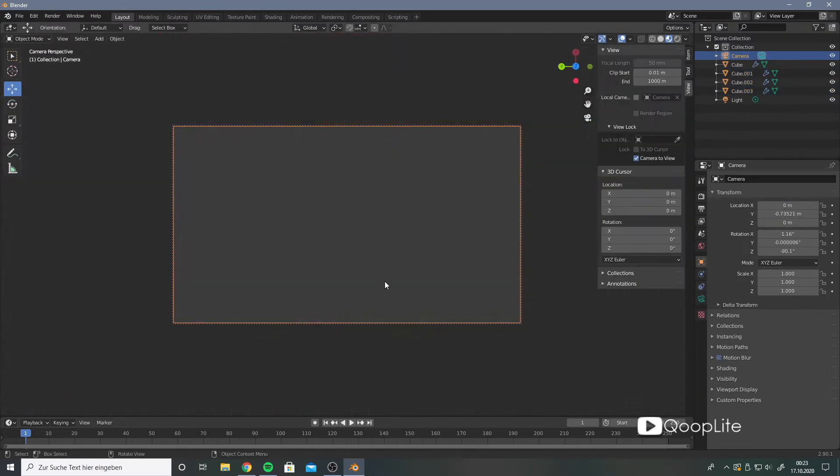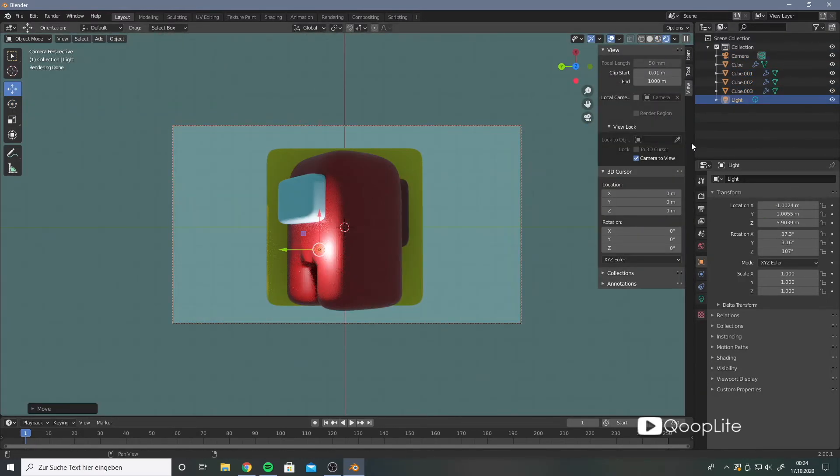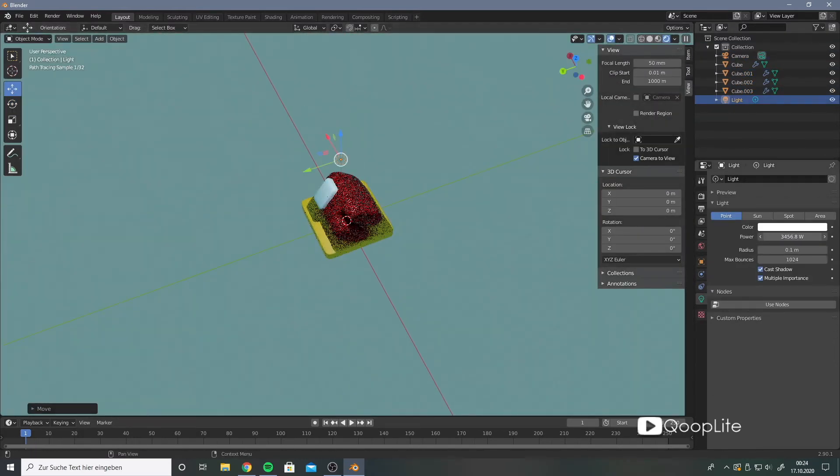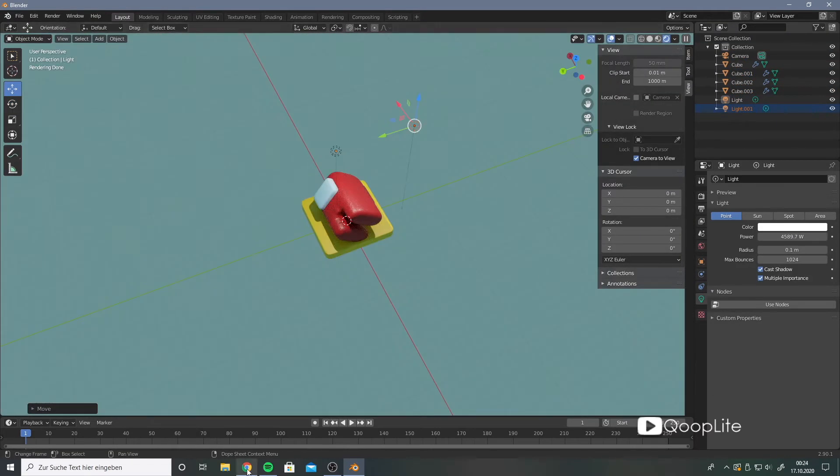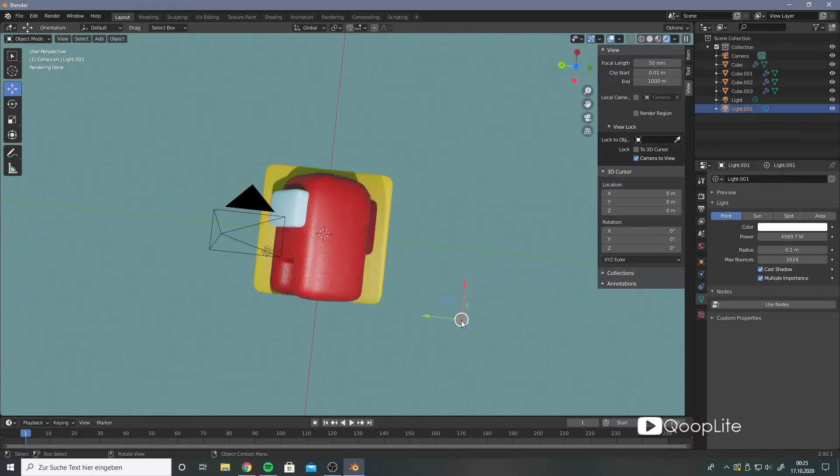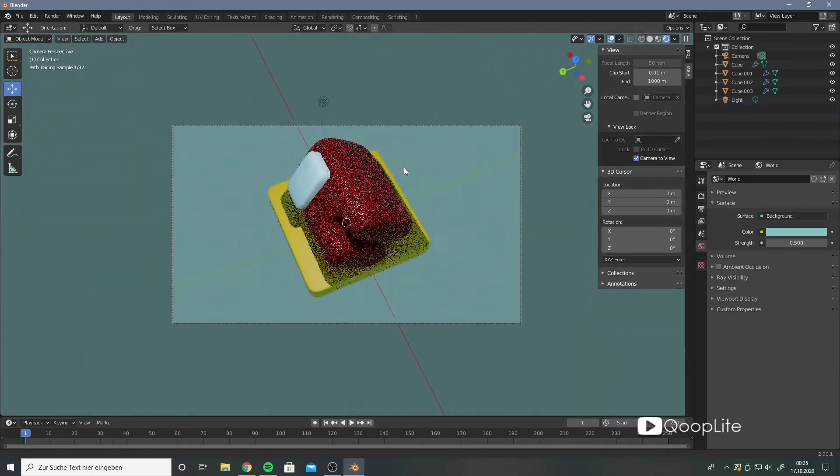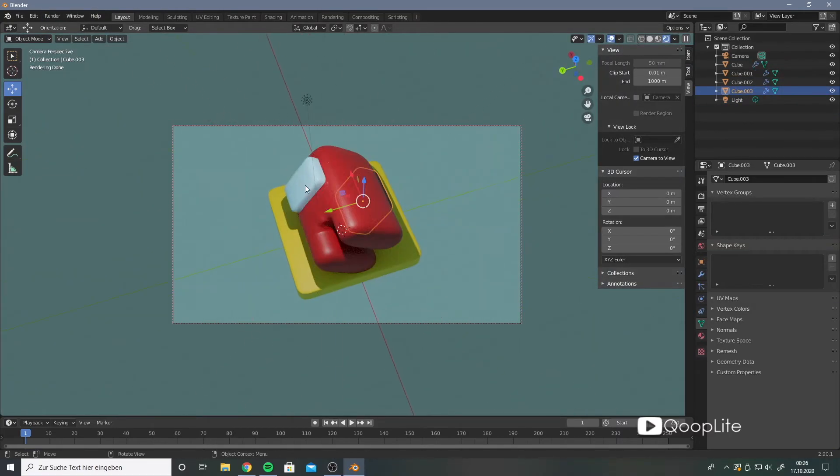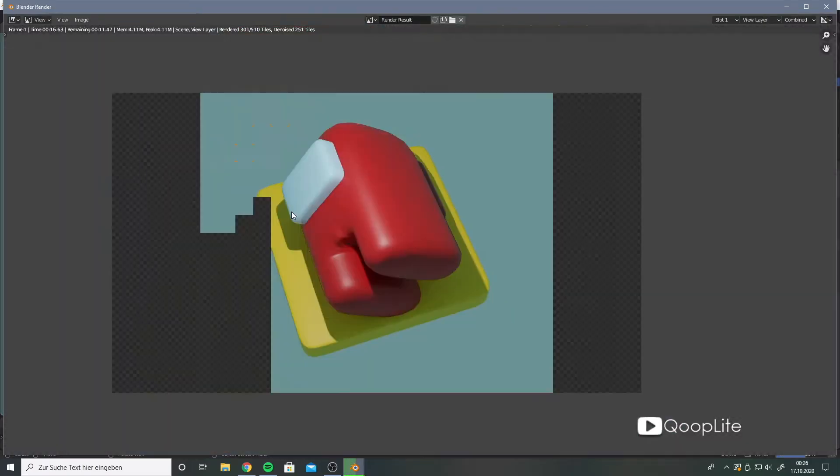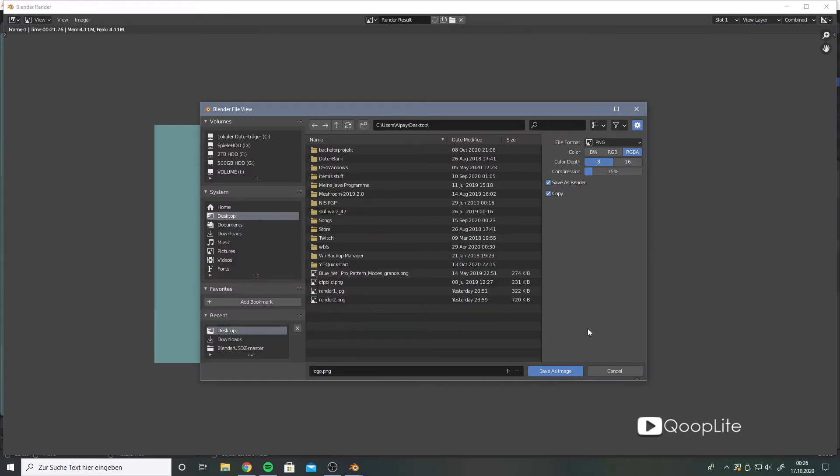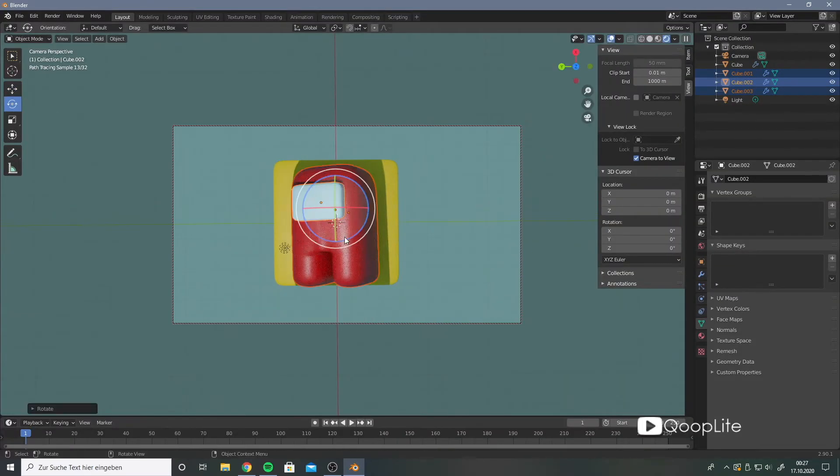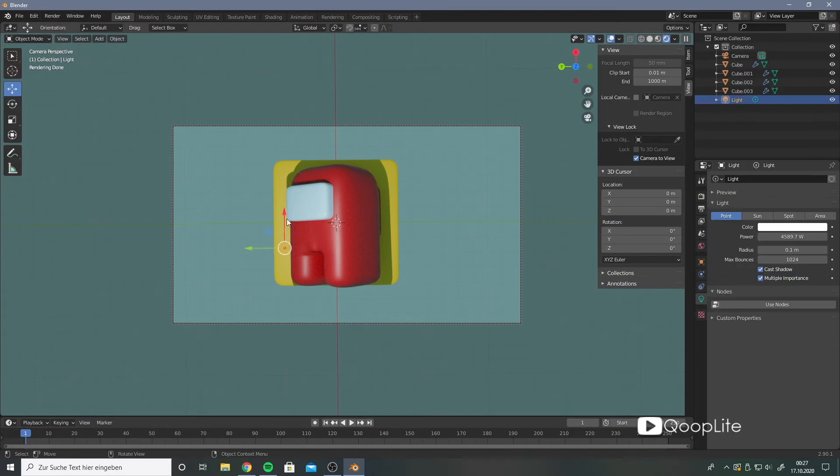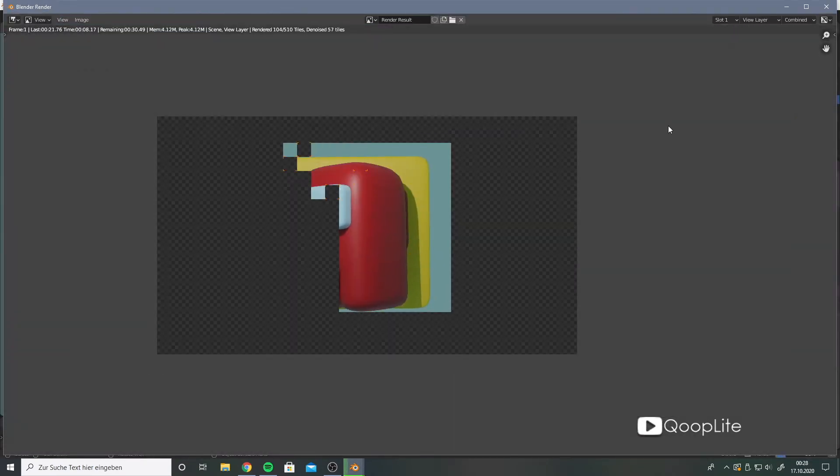After finishing modeling, I apply colors to the object and put the objects in place. Then I apply some settings for the best export of the render and render the images from different perspectives. And voila! The app icon is finished.